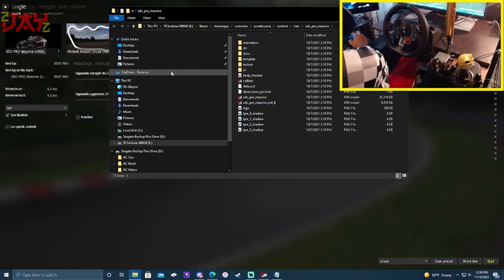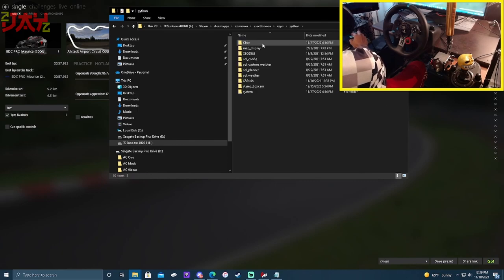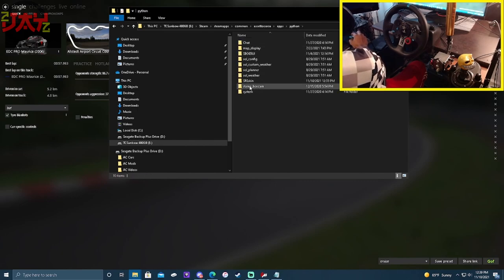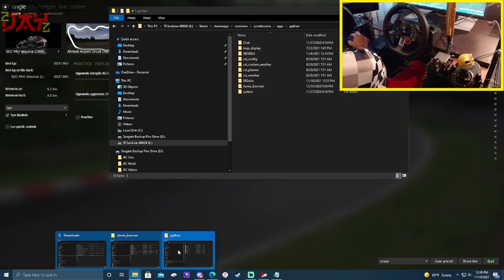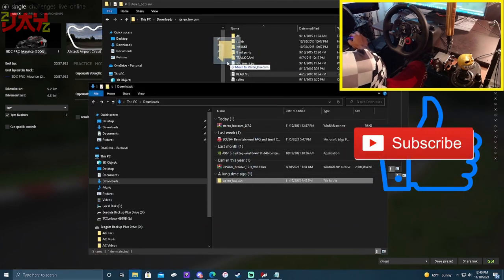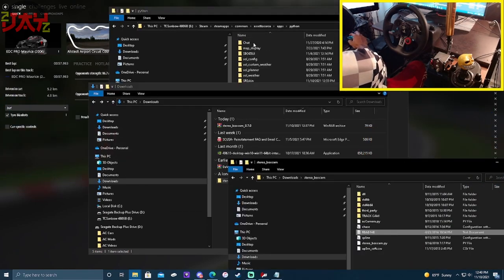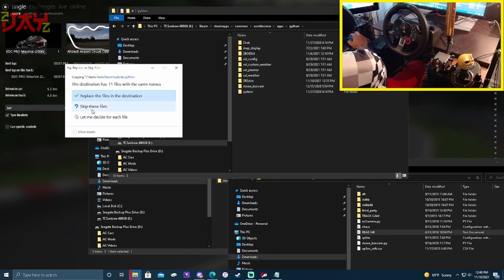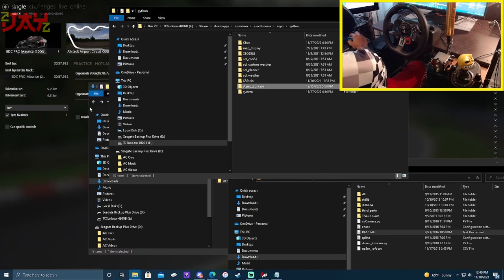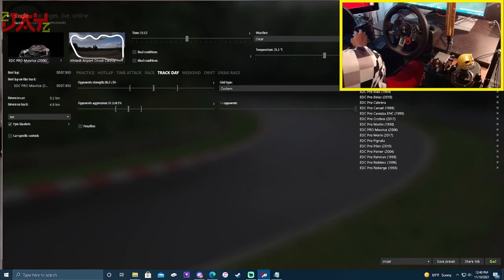Go to your Assetto Corsa directory. The easy way: navigate to Assetto Corsa, then go to Apps, then Python — and inside there you'll see the stereo_box_cam folder. Now take your freshly downloaded one and drag and drop it right into the Python folder. Go ahead and skip any duplicate files to make sure you have a clean install.